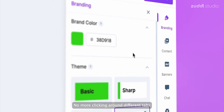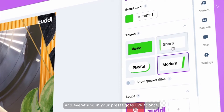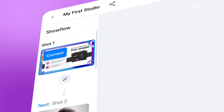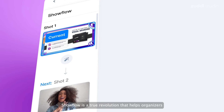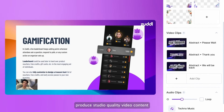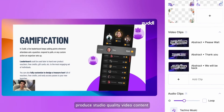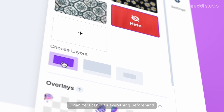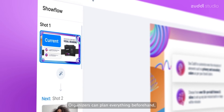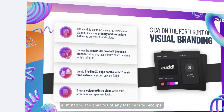No more clicking around different tabs during your live show. Just one click and everything in your preset goes live at once. Show flow is a true revolution that helps organizers produce studio-quality video content without breaking a sweat. Organizers can plan everything beforehand, eliminating the chances of any last-minute hiccups.